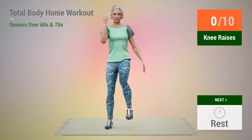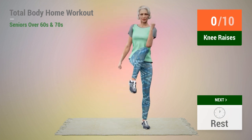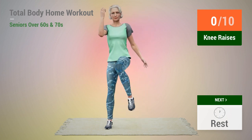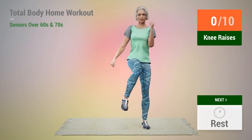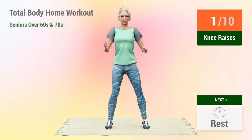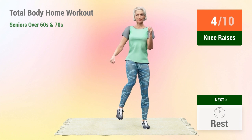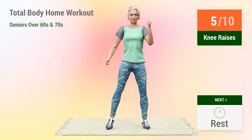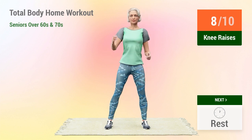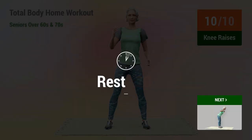Next exercise: knee raises. In 5, 4, 3, 2, 1, go. 1, 2, 3, 4, 5, 6, 7, 8, 9, 10. Rest time.